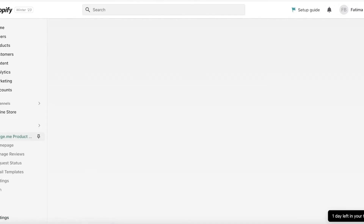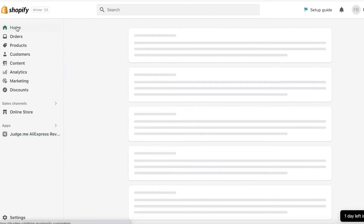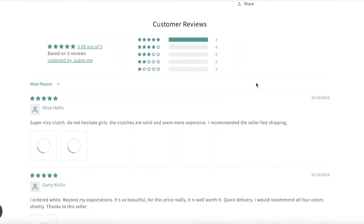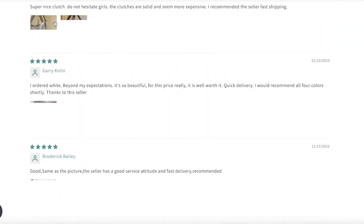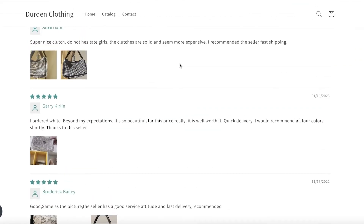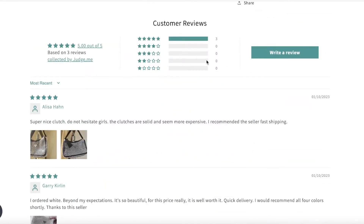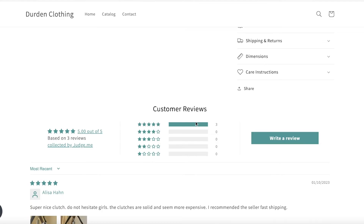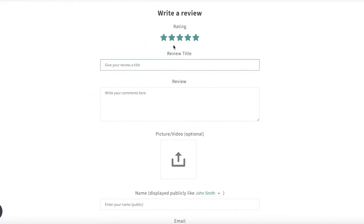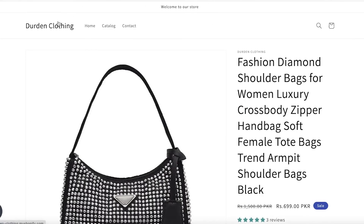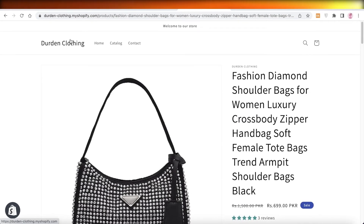I previously did an import with this, and I did import some reviews already. Going back to the Shopify home page and viewing our product, you can see the reviews have been imported. Scrolling down, there are three reviews already added. There is also a star rating section where customers can rate the product, click Write a Review, give their own rating, upload images, and display a public name and email address.